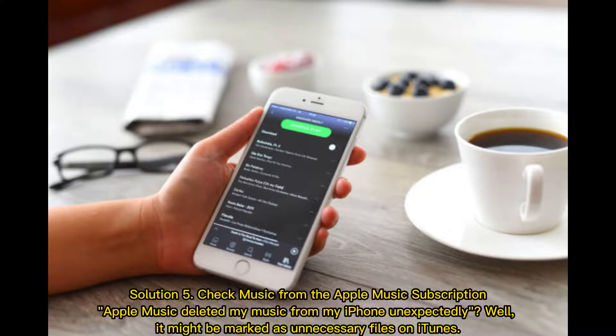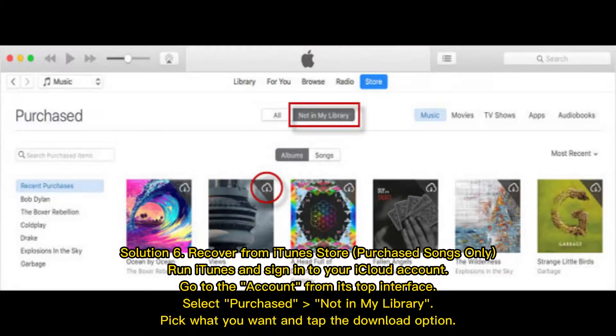Solution 5: Check music from the Apple Music subscription. If Apple Music deleted music from your iPhone unexpectedly, it might have been marked as unnecessary files on iTunes. Solution 6: Recover from iTunes Store purchased songs only. Run iTunes and sign in to your iCloud account. Go to Account from the top interface, select Purchased > Not in My Library. Pick what you want and tap the download option.